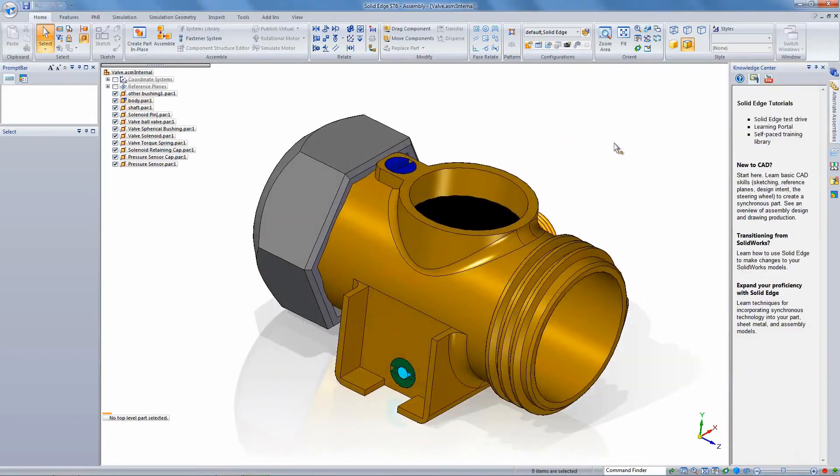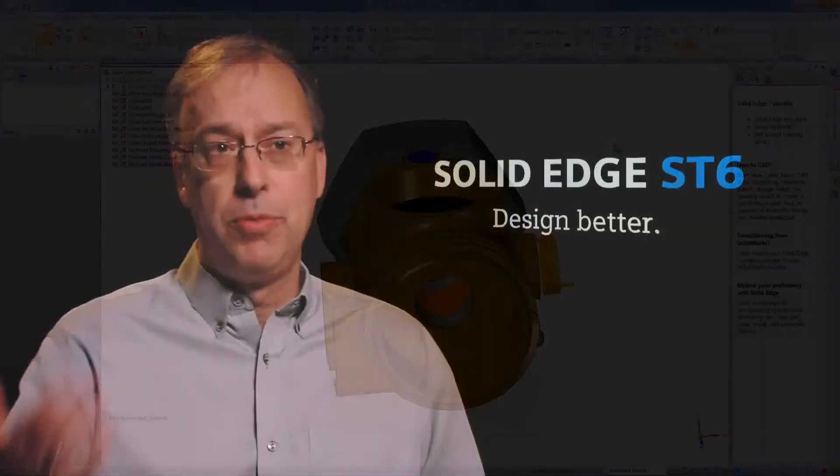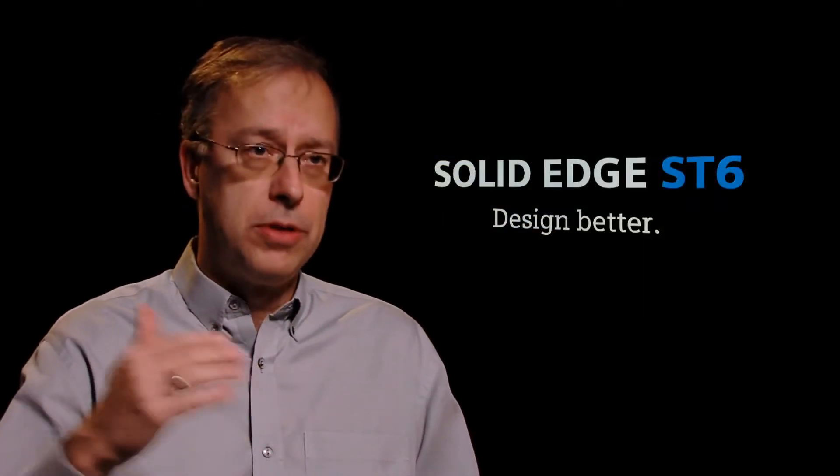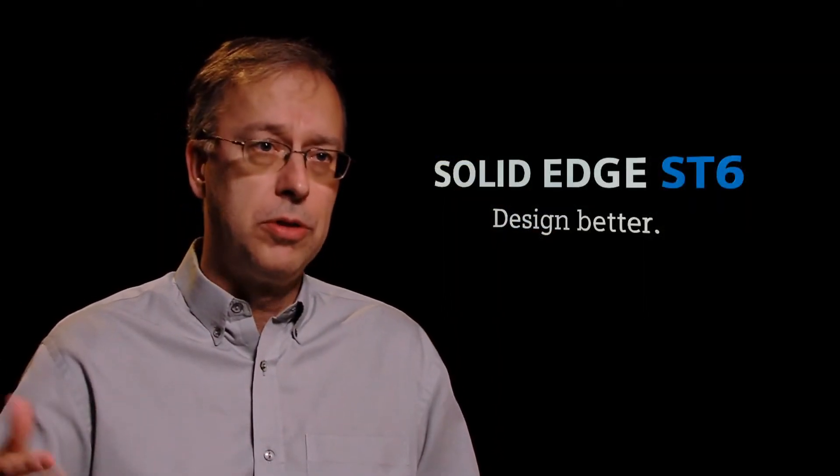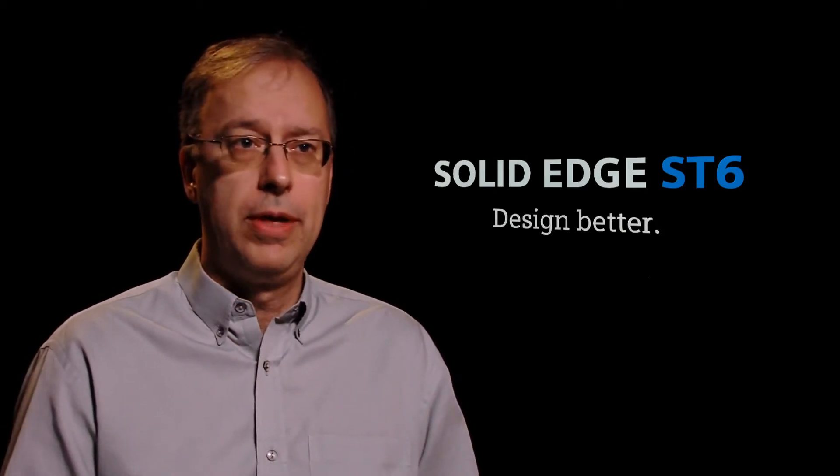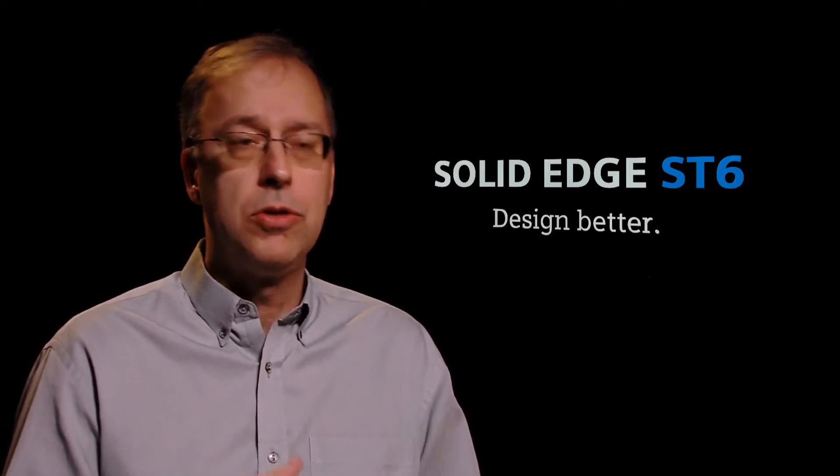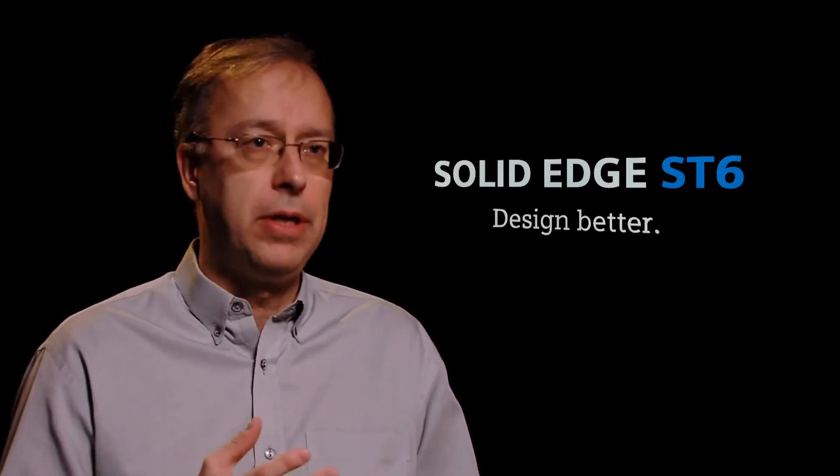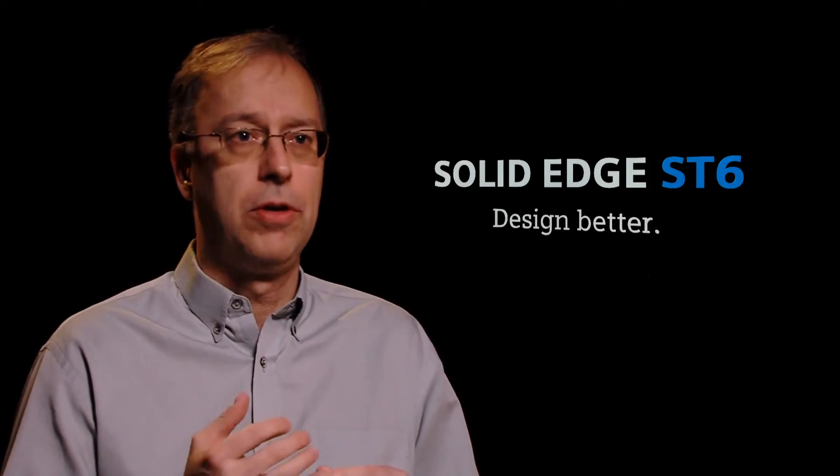In the case of the SolidWorks migrator, you can actually bring over a lot more than just the parts, assemblies, and drawings. You're bringing over a lot of intelligence, whether that's materials or threads, assembly constraints, configurations.